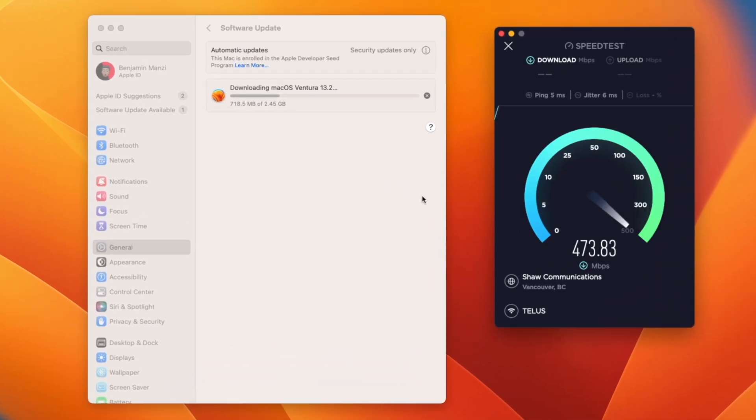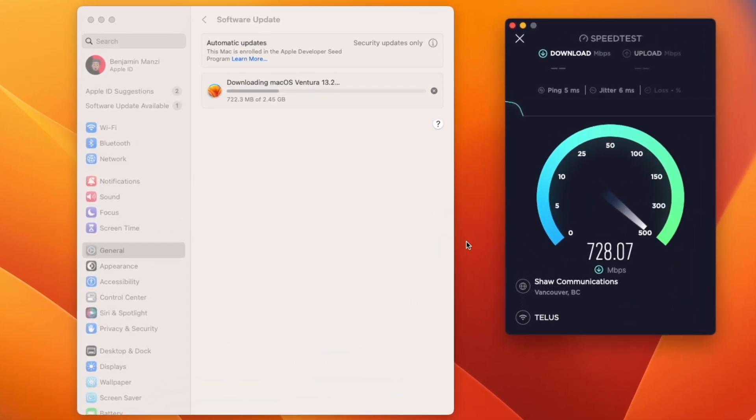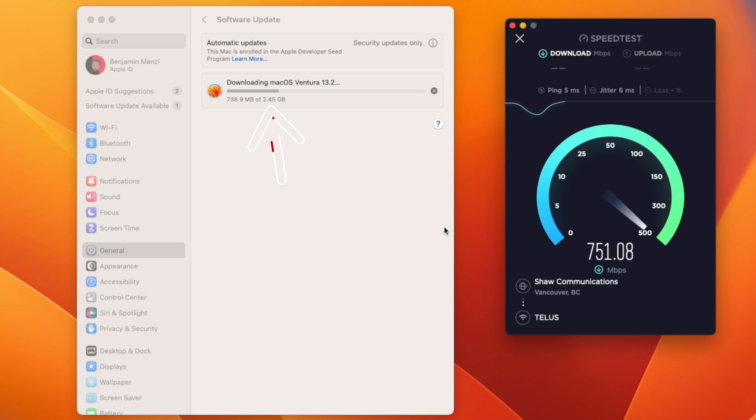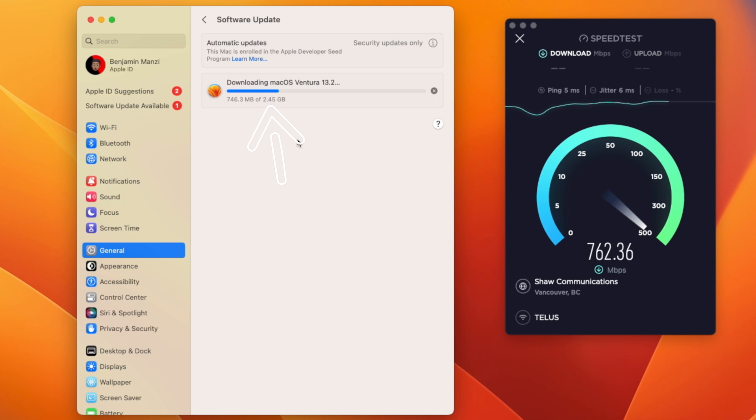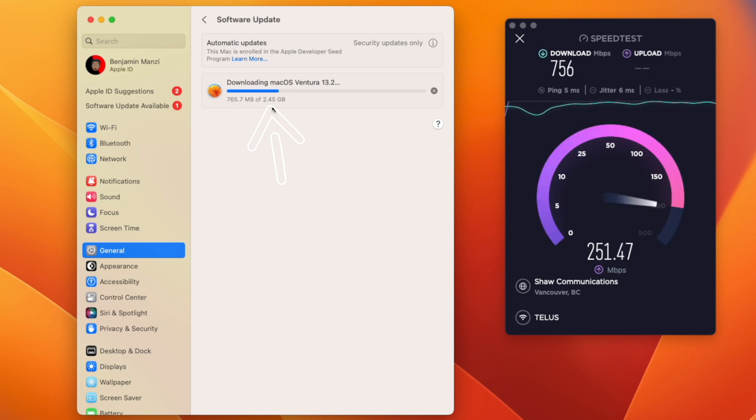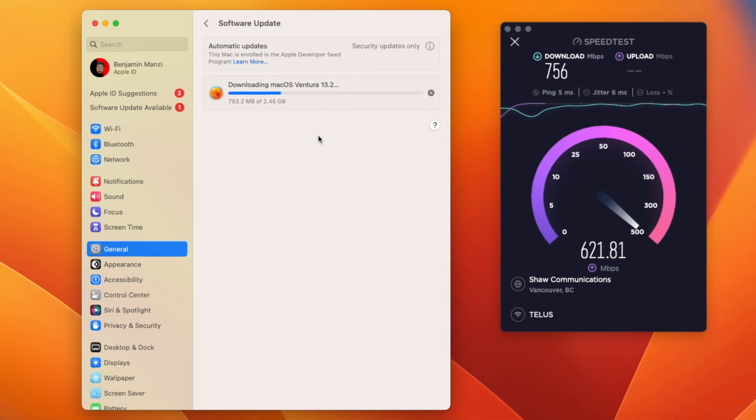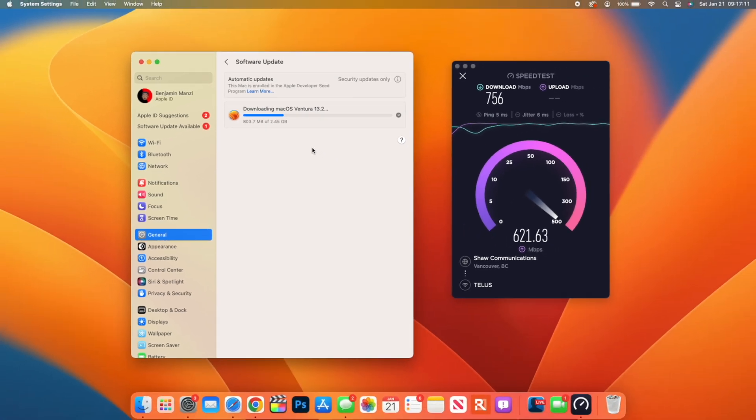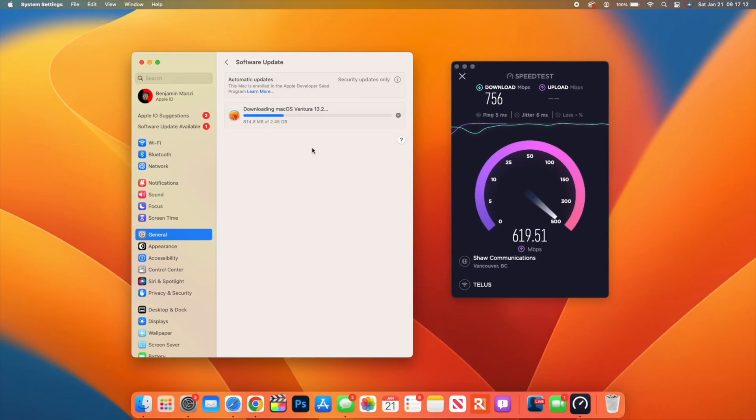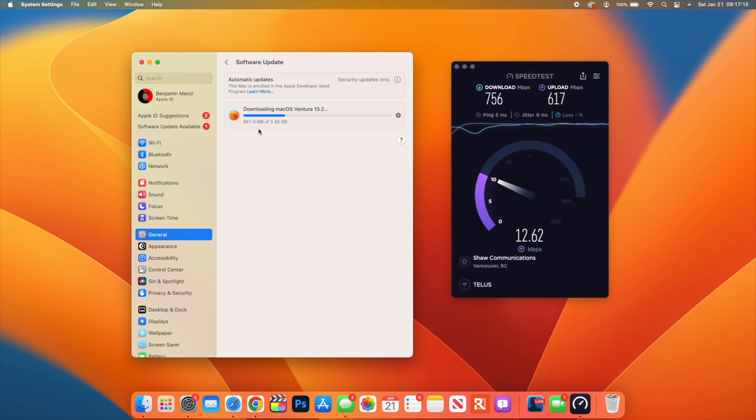Okay, so macOS Ventura 13.2 is here. We are officially two days away from the release of this update, and I've been using it here on my Mac on beta for over a month now. I feel like there are some settings that you might need to change or tweak in order to better enhance your user experience when this update comes out officially to everyone.